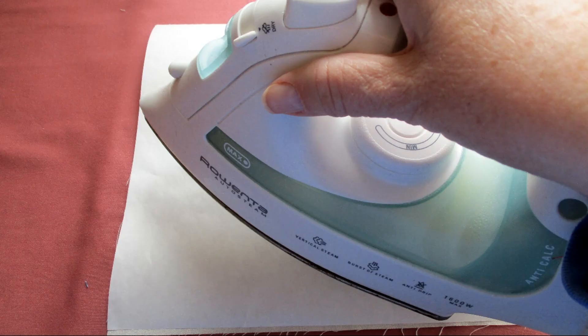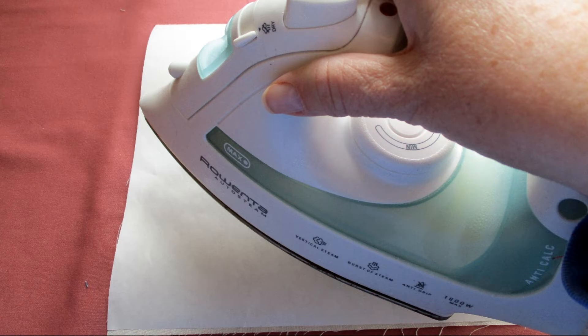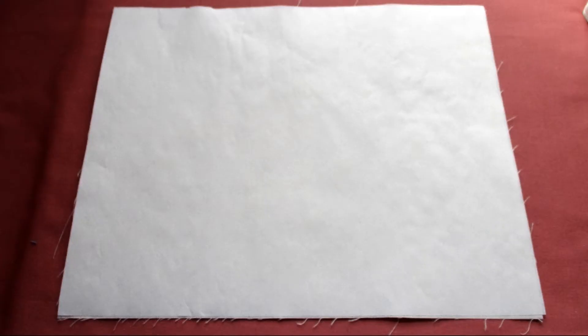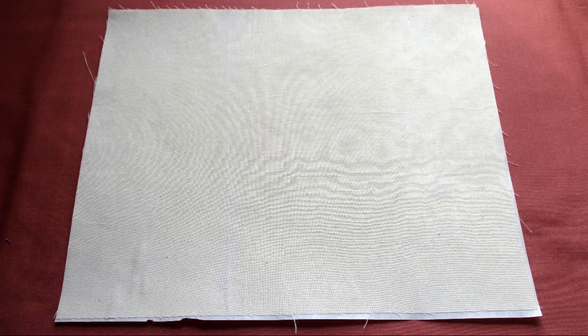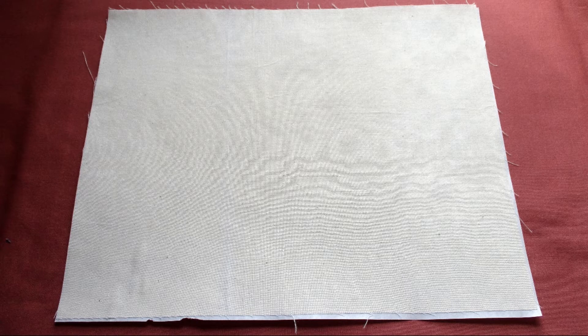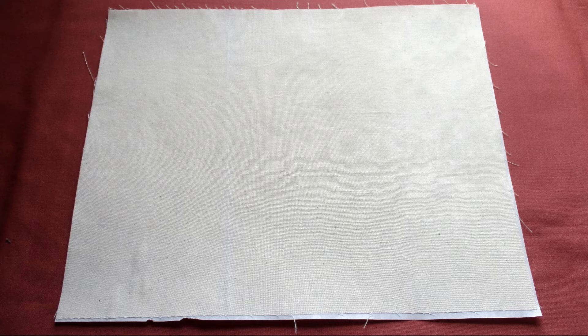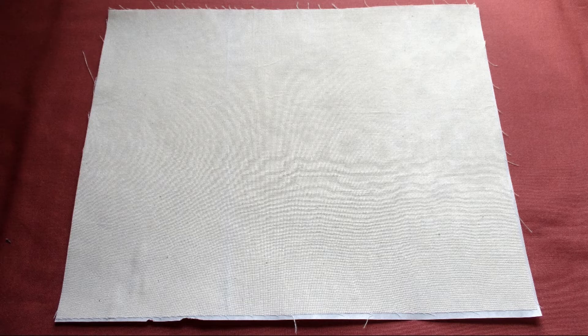Now use your iron on high heat but no steam and iron the freezer paper onto the fabric. It takes just a few seconds. Make sure it's secure. This is the piece we'll be feeding through the printer. We're going to leave that freezer paper on the fabric, don't peel it off yet, to help give it some stability as it goes through the printer.